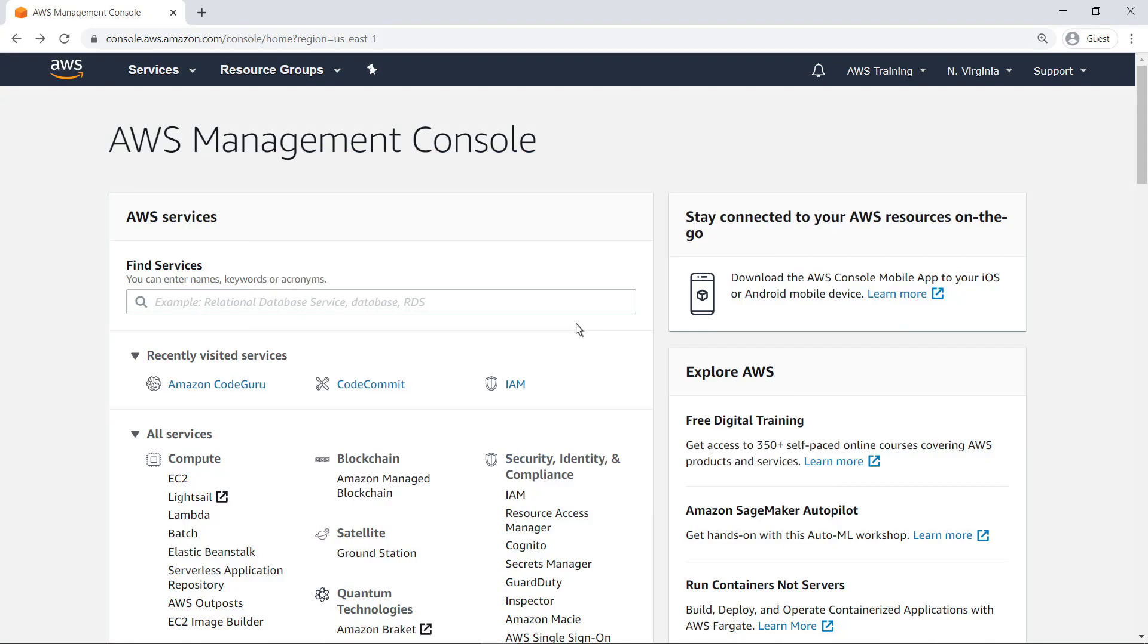Amazon CodeGuru Reviewer is a service that uses program analysis and machine learning to detect potential defects in Java code that are difficult for developers to find and provides recommendations for fixing those defects. To get started, navigate from the AWS Management Console to Amazon CodeGuru.